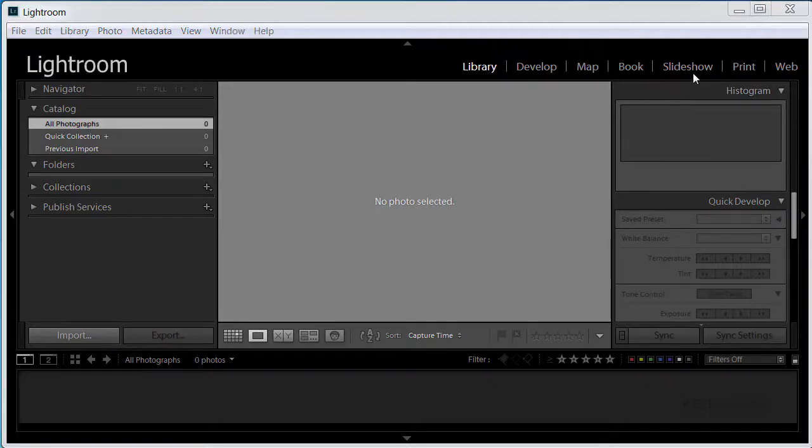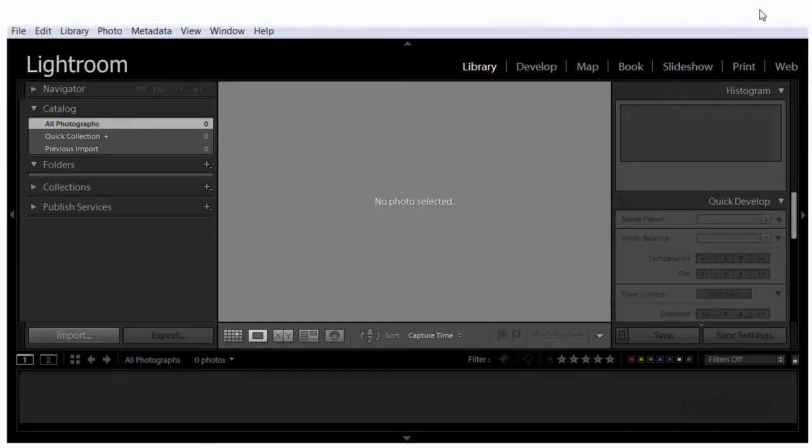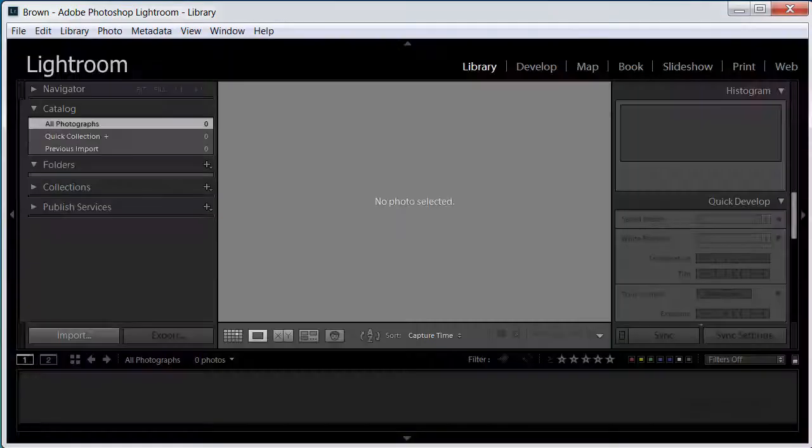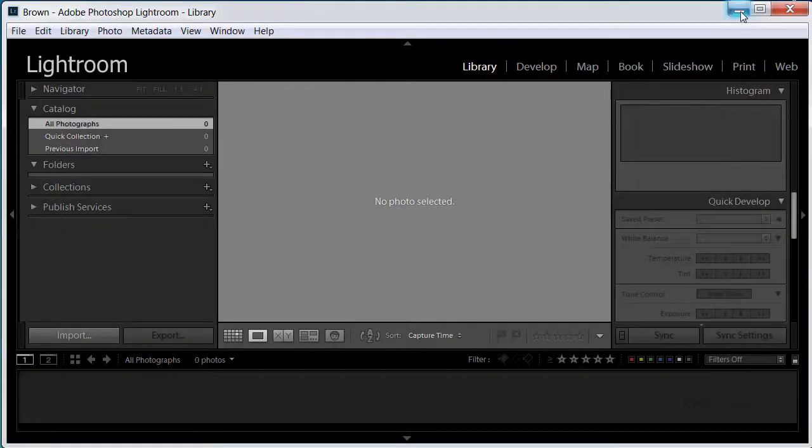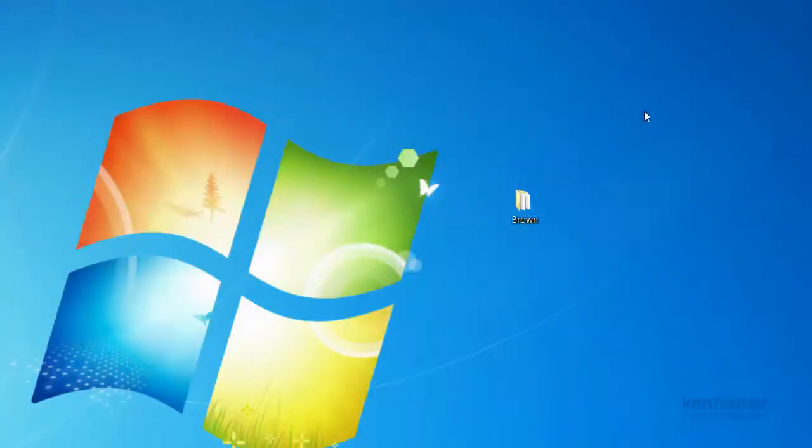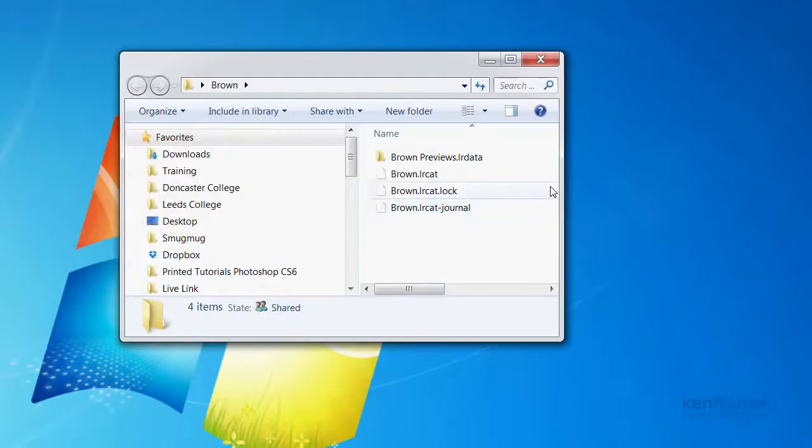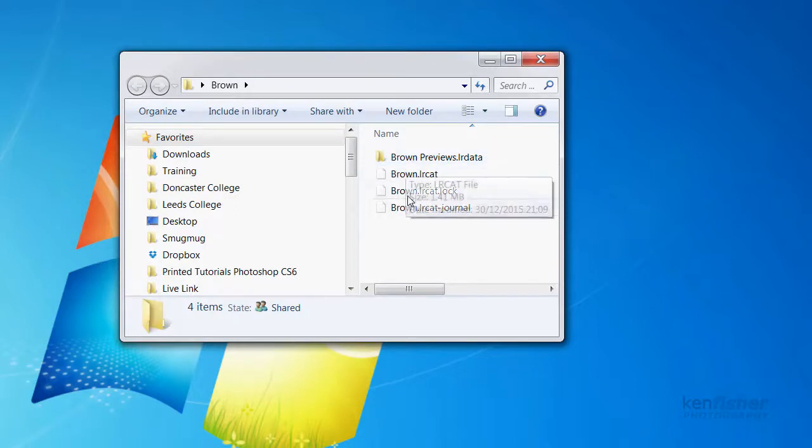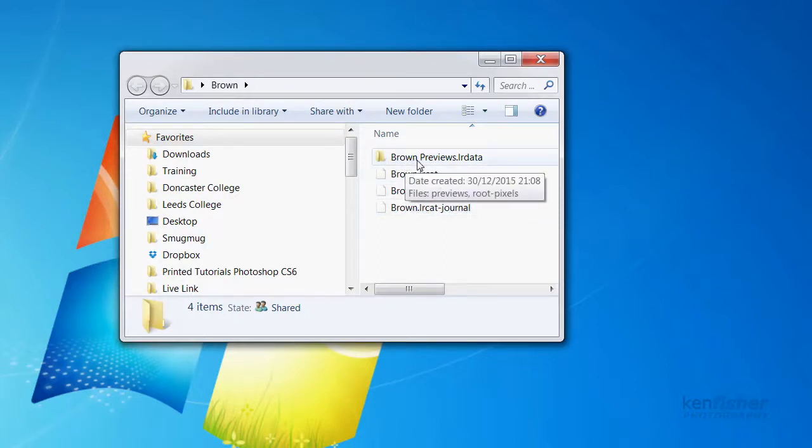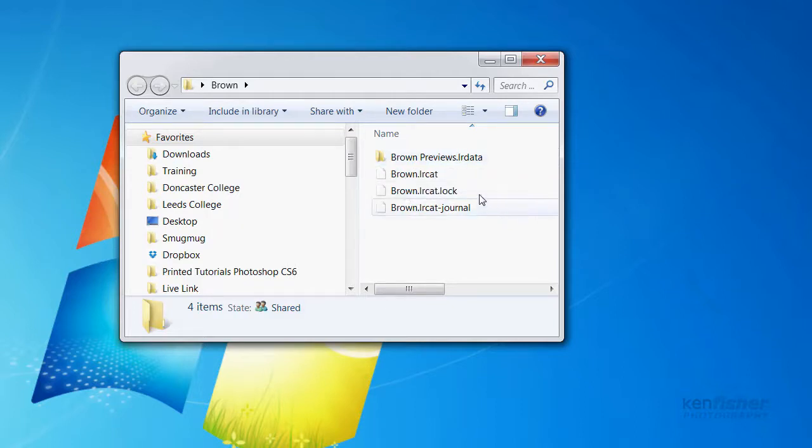Now let's just minimise Lightroom, just for a second. And I'll show you on the desktop here, we've now got a folder called Brown. And this is the catalogue folder that Lightroom has just created. If I double click to open that up, you'll see that we've got some files. Now there's a folder called the Brown Previews. And this is all the previews that will be generated when you start importing images into the catalogue.